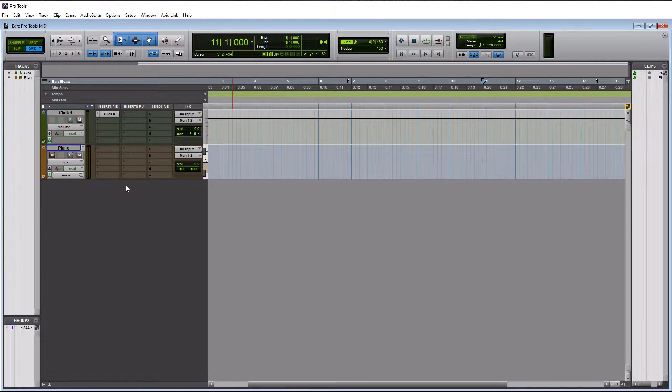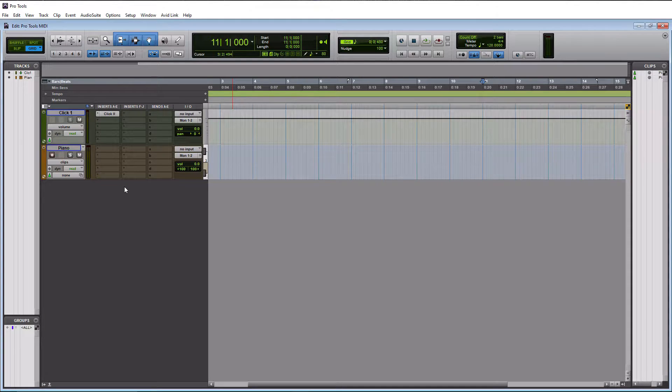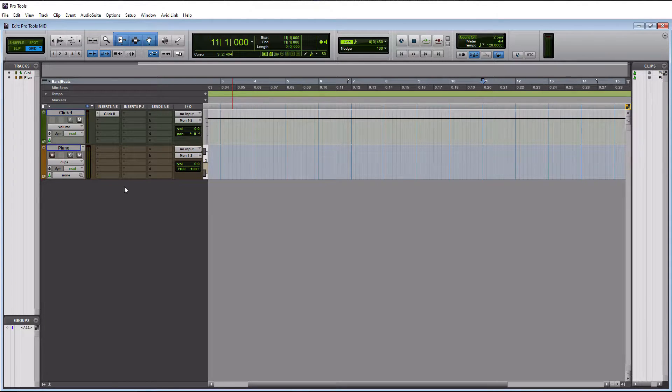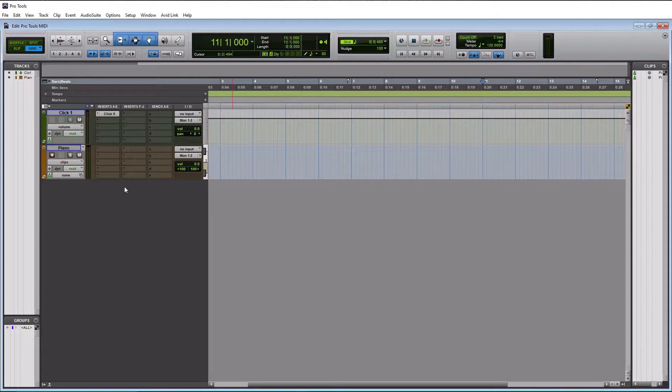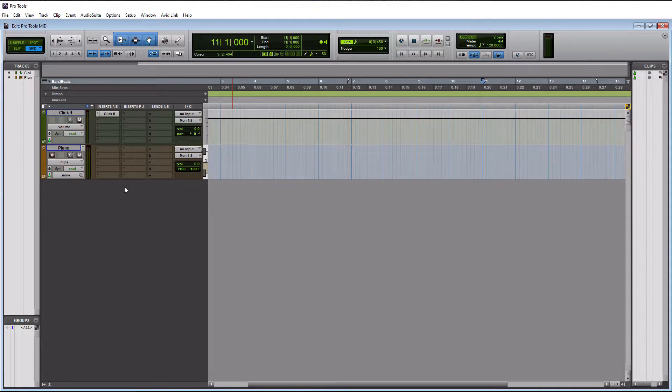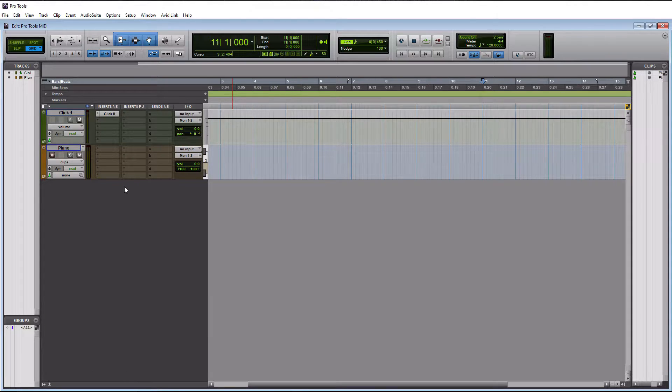Alright, so now that our instrument track is created, and before we put an instrument on it, we need to make sure that your MIDI controller is working. So you're either going to have a USB MIDI controller, or if you're old school like me, you're going to have a keyboard that actually uses MIDI cables.